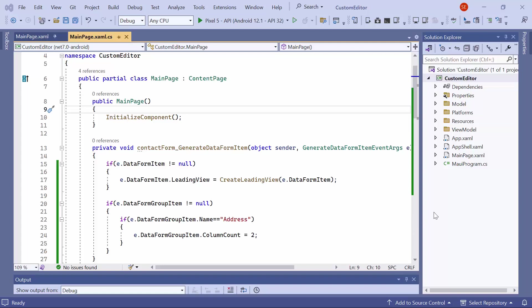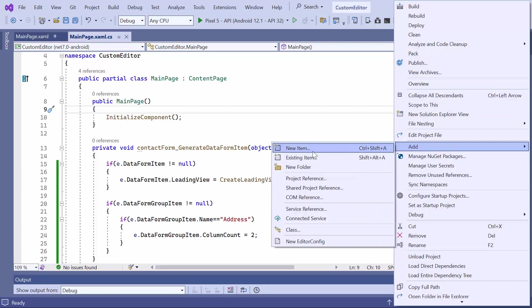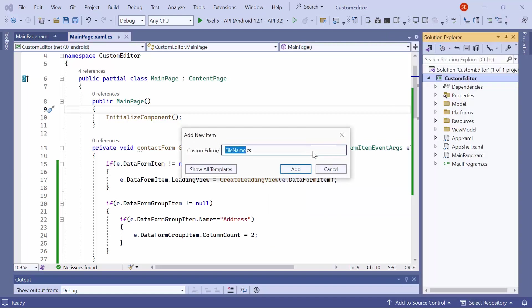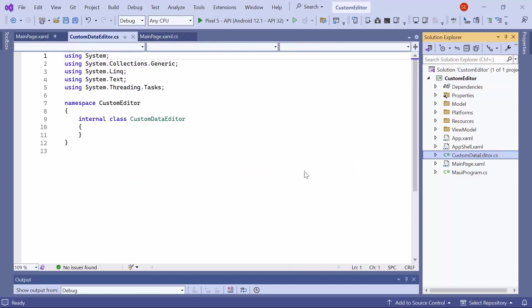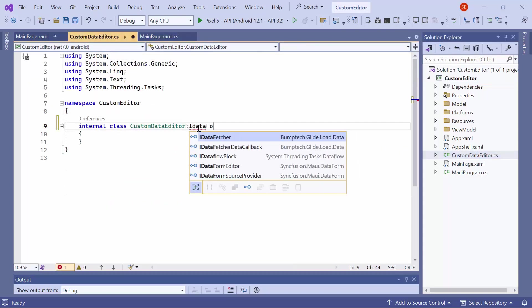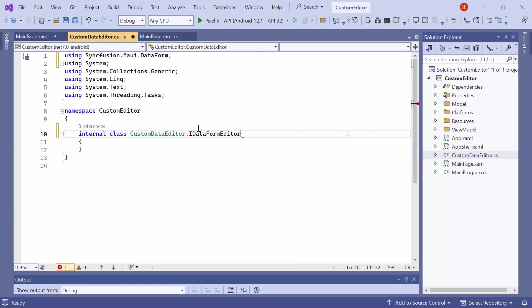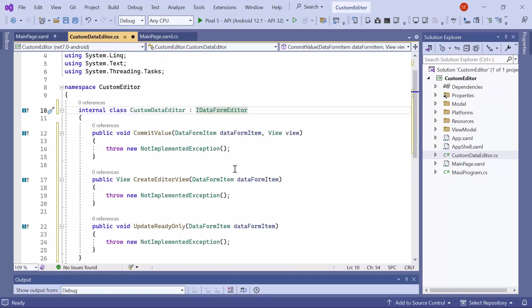To create a custom editor, create a new class called custom data editor. In this class, inherit the idataform editor interface, and implement its interface methods. This interface provides methods for creating an editor for the data field and handling commit and validation processes for the custom editor.